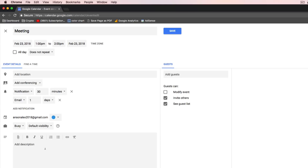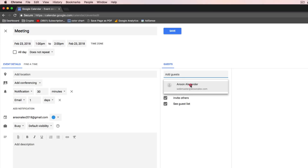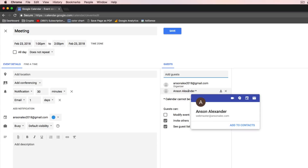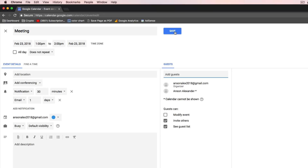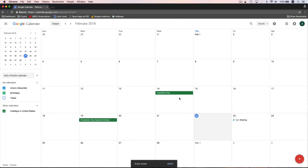We could add a description to the event down here below, and over here on the right we could add guests. We can just click in the Add Guests field and enter email addresses for people that we'd like to invite. I just invited another one of my email addresses to this event. Then when you're ready, you can click Save up here at the top. It asks if you'd like to send invitations — sure, why not? So now you can see on our calendar we have a meeting scheduled for 1pm on Friday the 23rd.